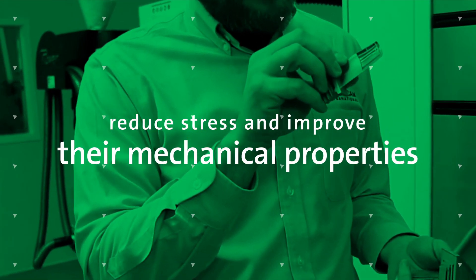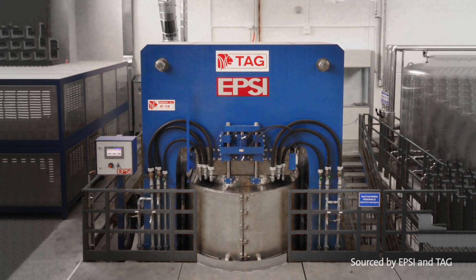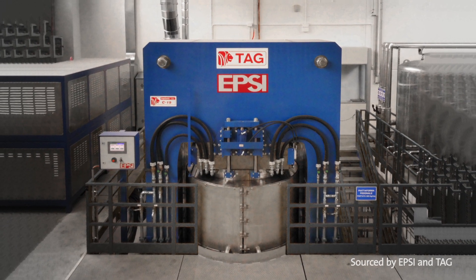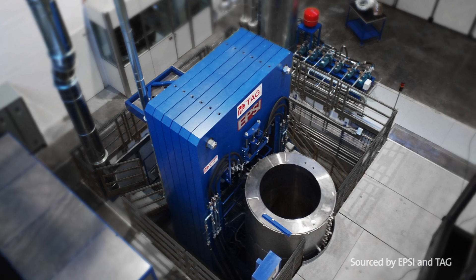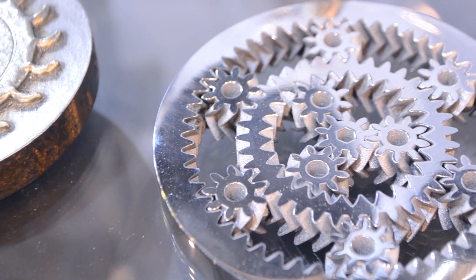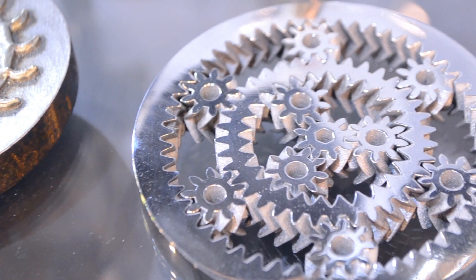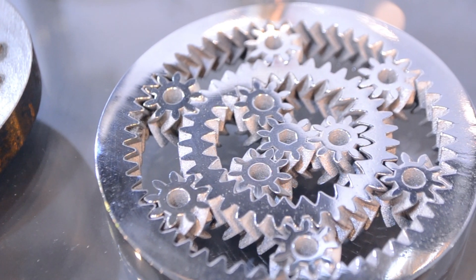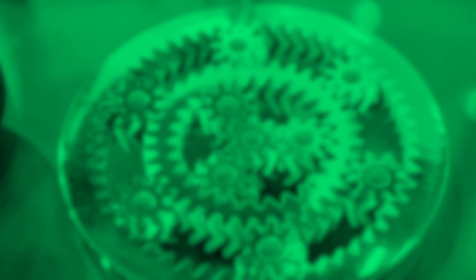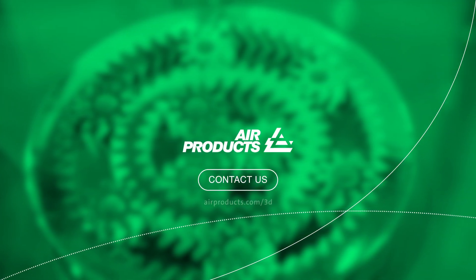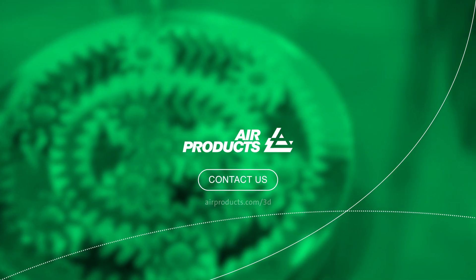The hot isostatic pressing (HIP) process uses elevated temperatures in a contained high-pressure atmosphere with high purity inert argon to eliminate porosity and voids within the printed part. Contact us for more information at airproducts.com/3d.